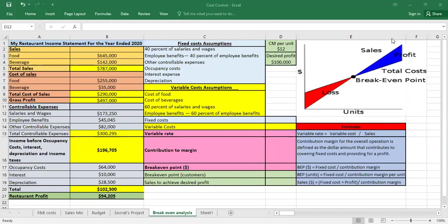The key to understanding cost-volume-profit relationships lies in understanding that there are fixed costs in any operation regardless of sales volume, and that it is necessary to generate sufficient total volume to cover both fixed and variable costs. A cost-volume-profit analysis helps predict the sales dollars and volume required to achieve desired profit or break-even, based on your known costs.